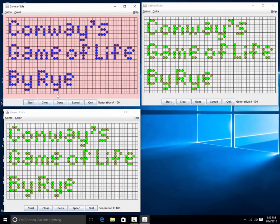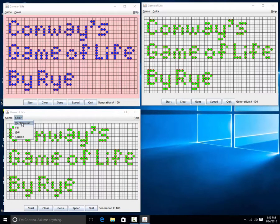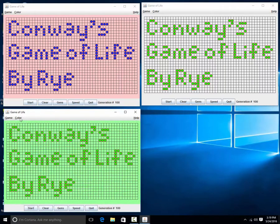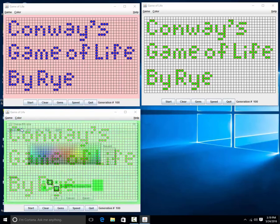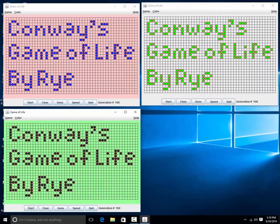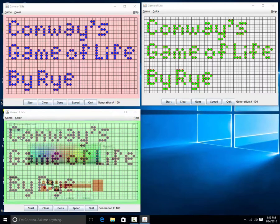It became widely known when it was mentioned in an article published by Scientific American in 1970. The Game of Life is a no-player game. One interacts with it by seeding it and observing how it evolves.